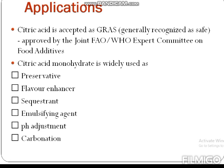Citric acid is accepted as GRAS — Generally Recognized as Safe — and is approved by the joint FAO/WHO Expert Committee on Food Additives. Citric acid monohydrate is widely used as a preservative, flavor enhancer, emulsifying agent, for pH adjustment, and in carbonation. Thank you for watching this presentation on the production of citric acid. In the next presentation, we will cover the production of penicillin and production of vitamin B12.